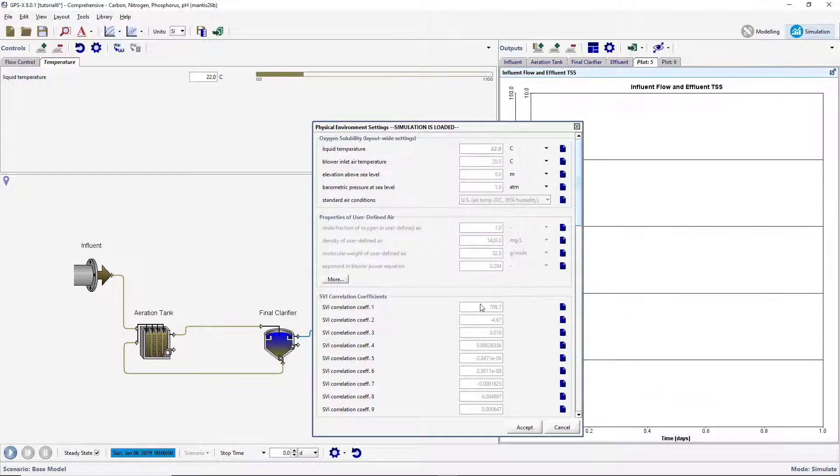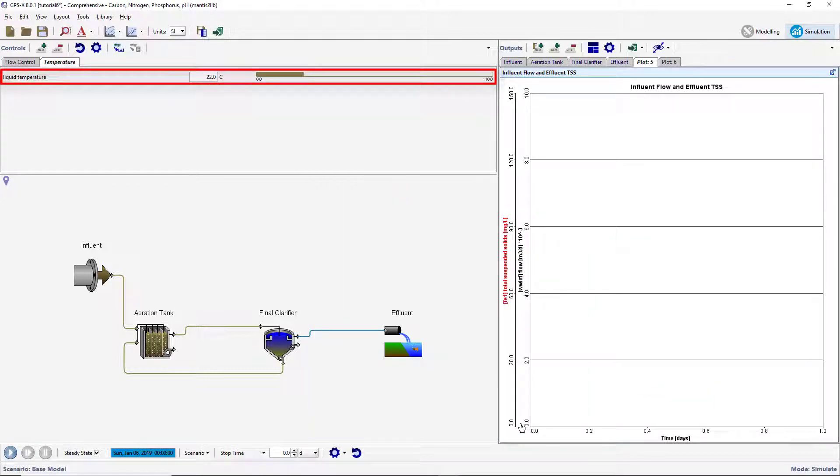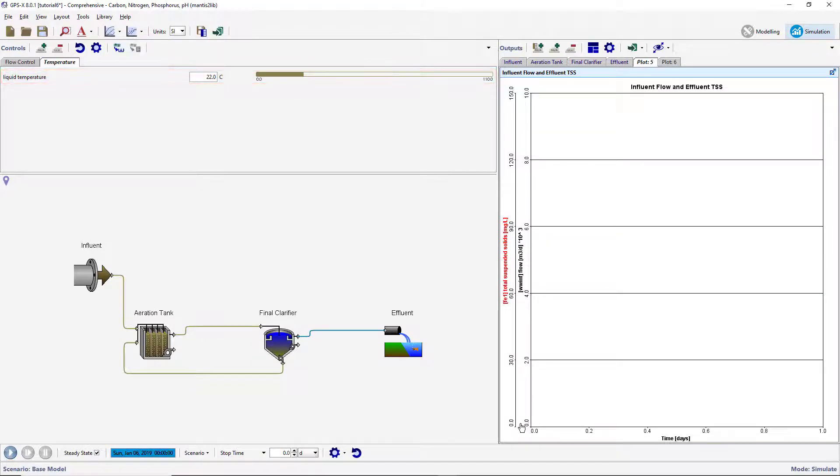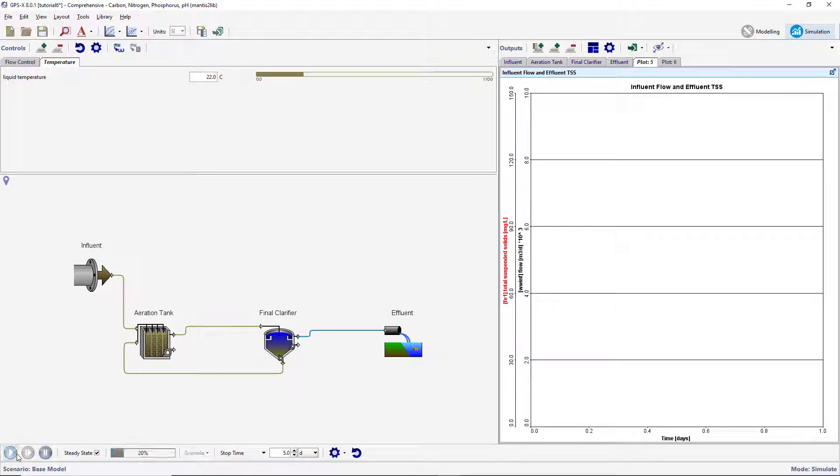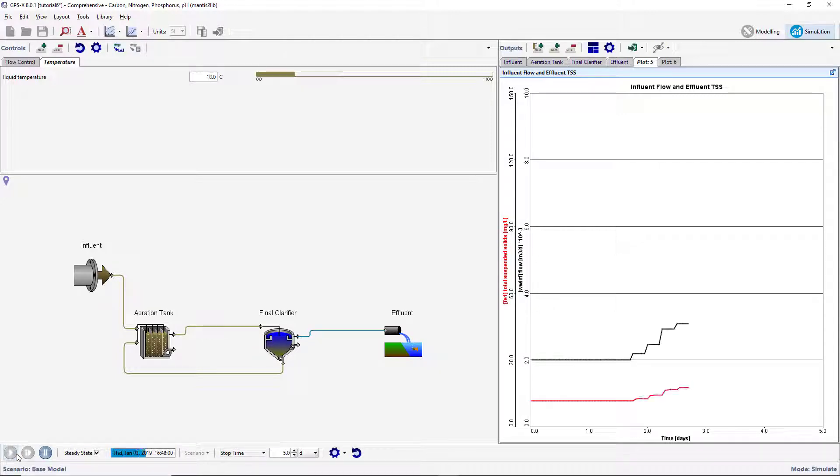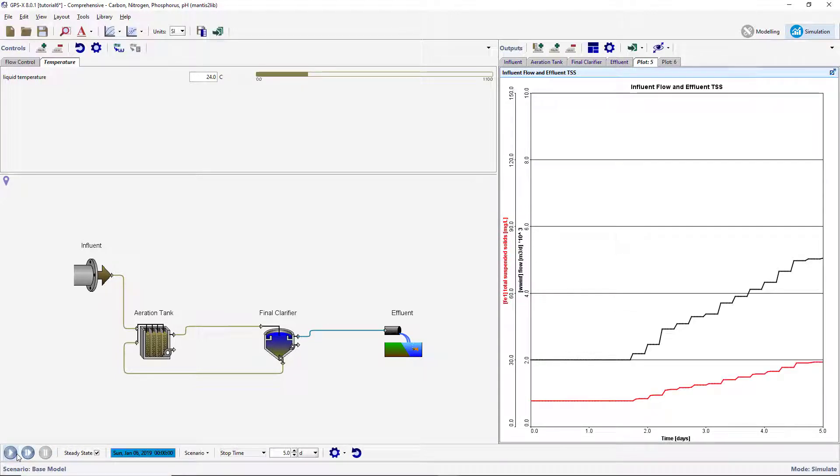You will notice that the interactive slider for the liquid temperature has automatically changed into a file input control that can no longer be manually adjusted. Run a 5-day steady-state simulation. As the simulation proceeds, the value of influent flow, concentration, and liquid temperature will change on the input controls.